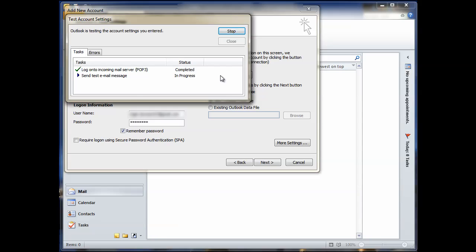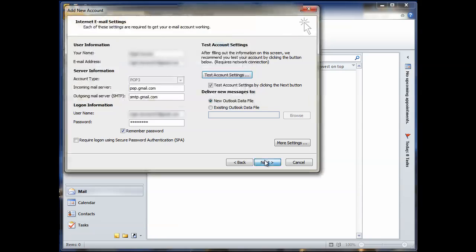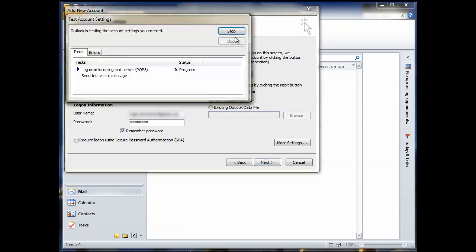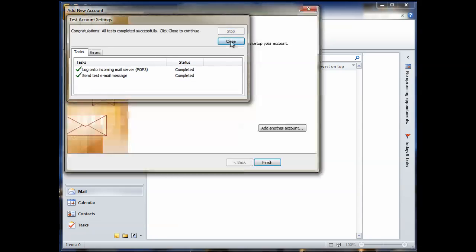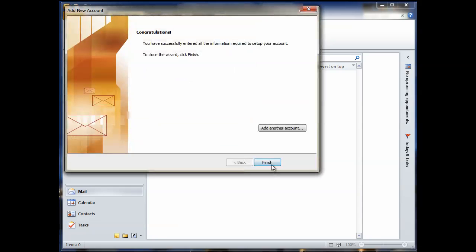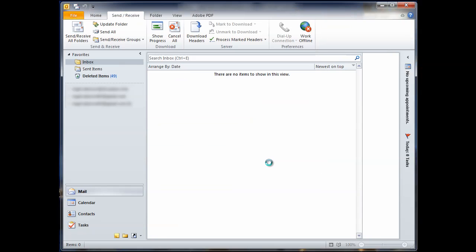So it's logged onto the POP3 server and it sent a test email message. So close that. We'll click next. It's just checking your account settings now. Testing your account settings. It's done. Close. Finish. That's it.